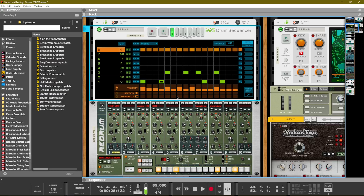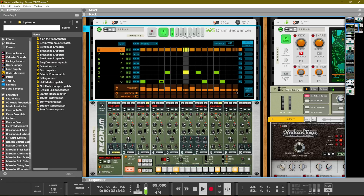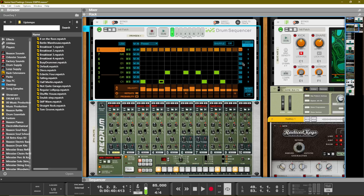We can also add in those triplets and flams that we love to hear in hip hop production just by using this repeats tab. We'll go to our high hats and use the repeats — we can have a repeat twice, three, or four times; it really just depends on your style. For more variation on that high hat, let's say we don't want it to hit on the one every single time. We can use this slide feature by changing from speed to slide and give it a few different nudges so that it's not hitting on the one every single time.